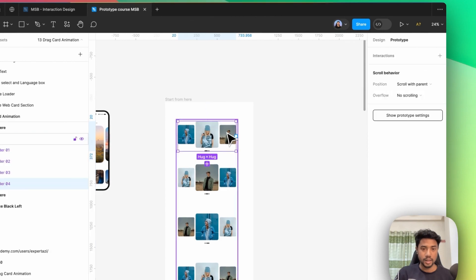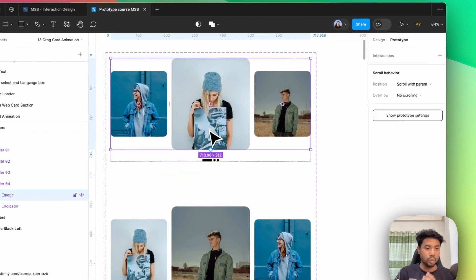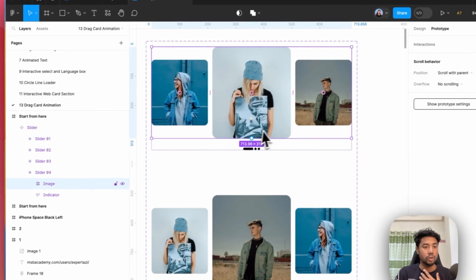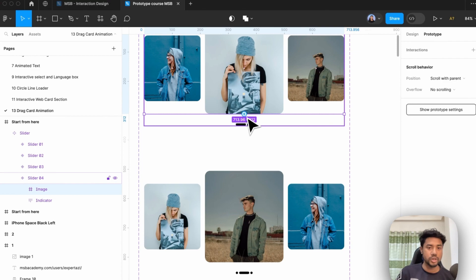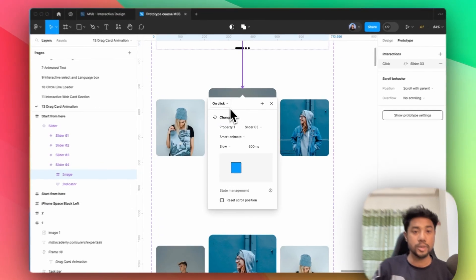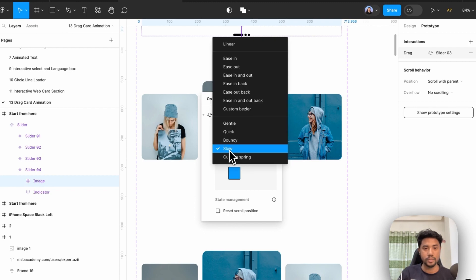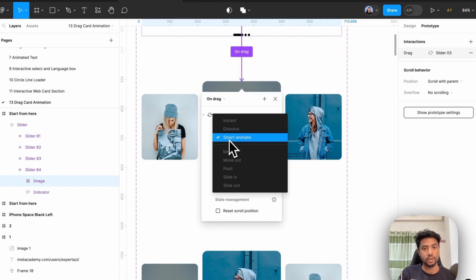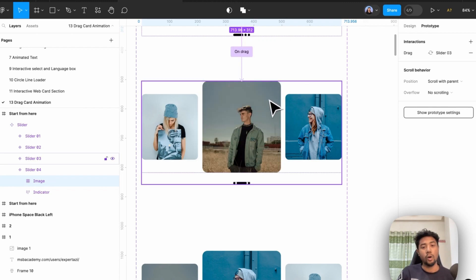Prototype and select the first one. Double-click to go to the image. Now I'm going to simply link into the next one. I'm going to change Click to Drag, and I'm going to make it Slow. It will be Smart Animation, so make sure that